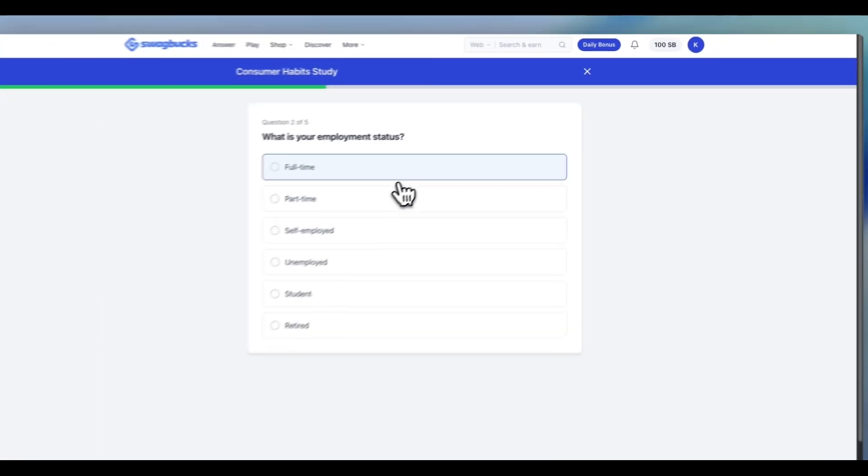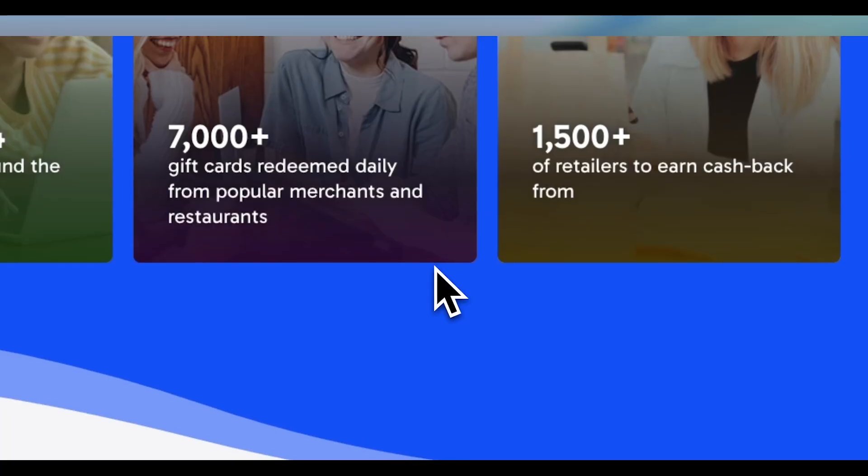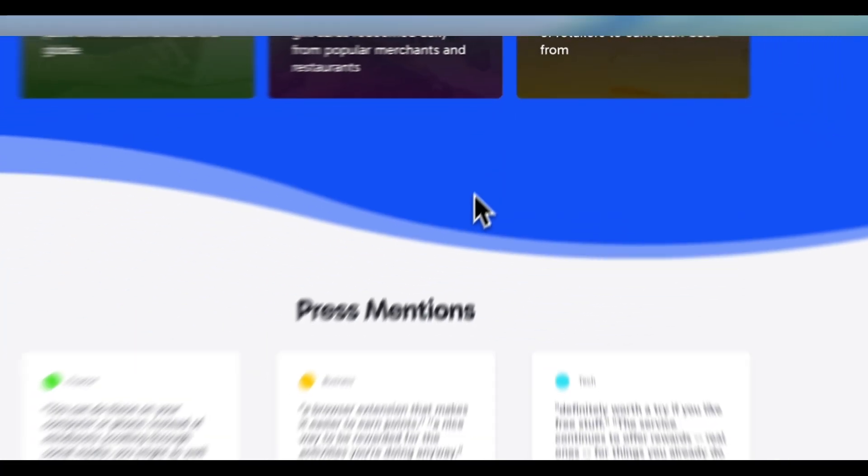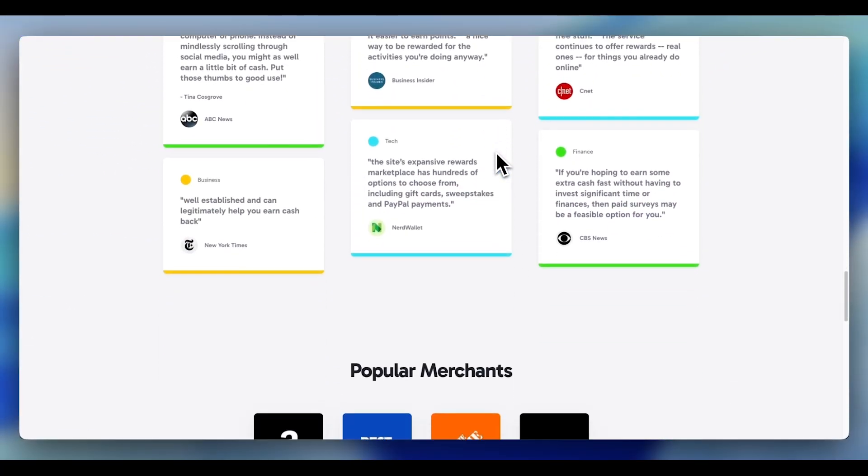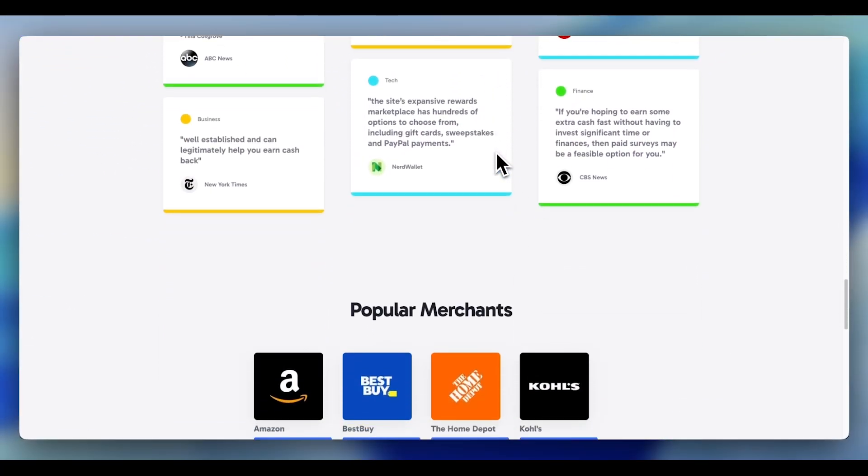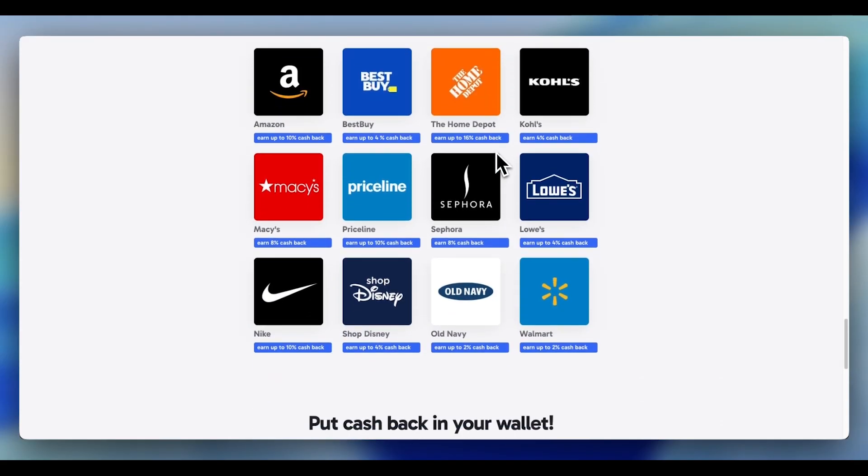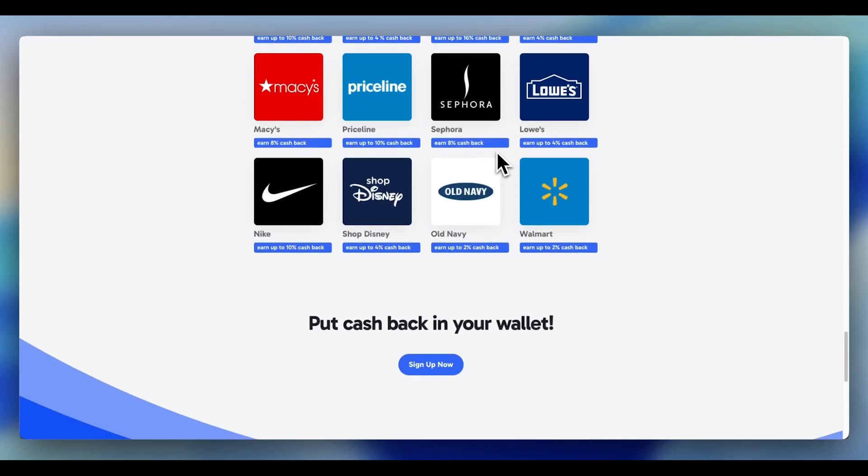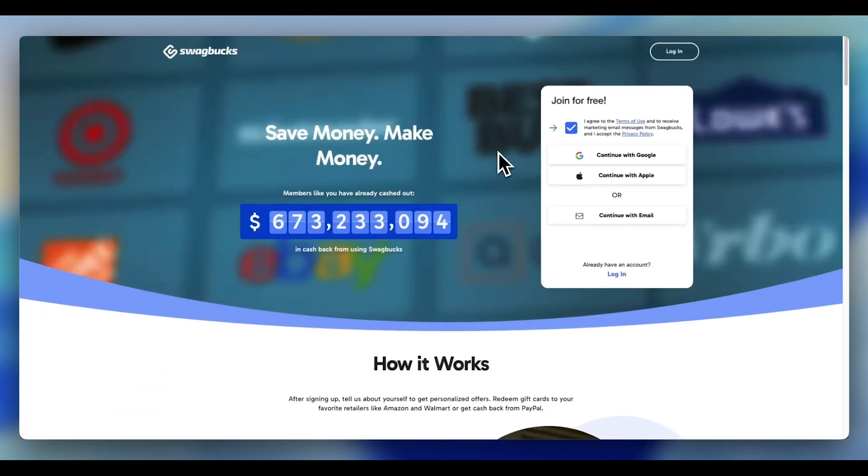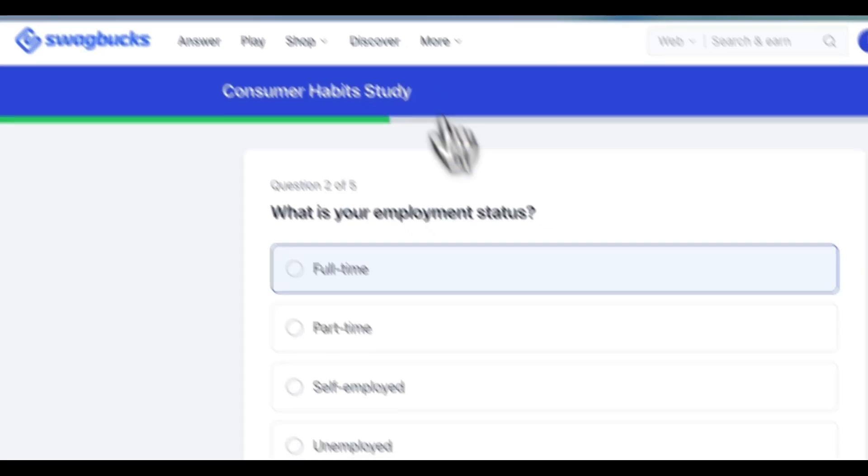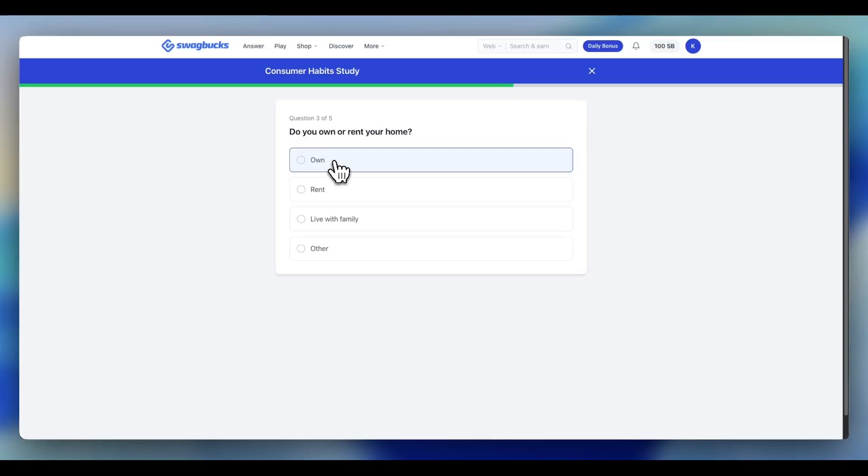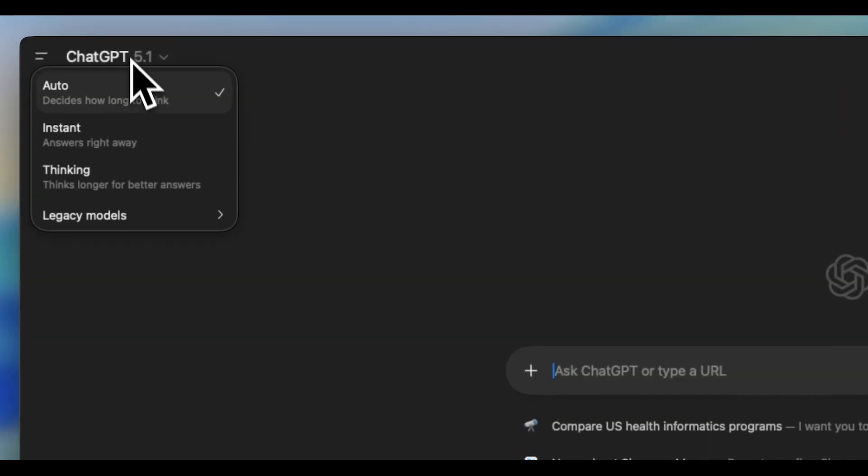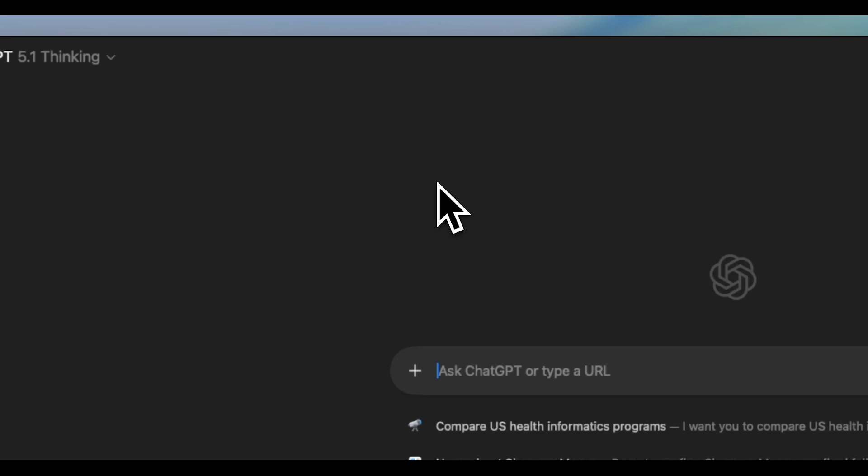Let's say in one survey you say you have full-time employment. In another survey you say you have part-time employment. You get disqualified automatically. Your brain is just not built for this. You're trying to remember fictional identities with perfect recall across multiple sessions, sometimes weeks apart. And the surveys, they are designed to catch you.